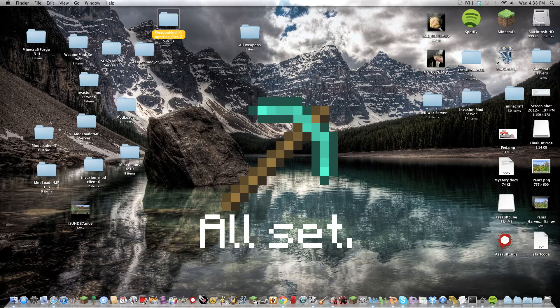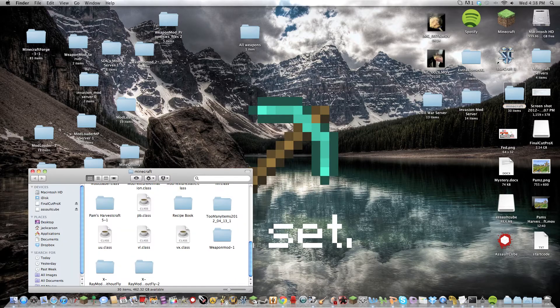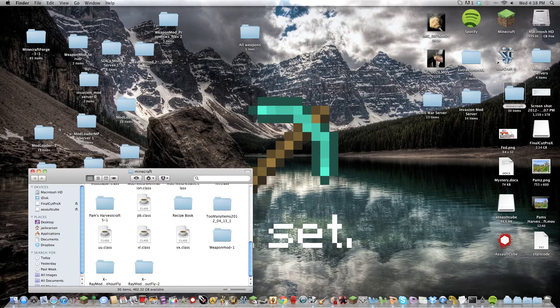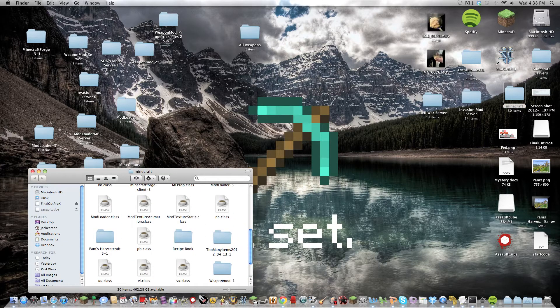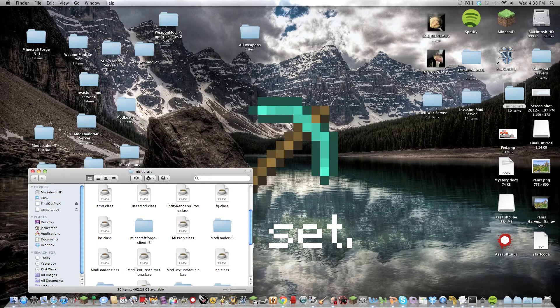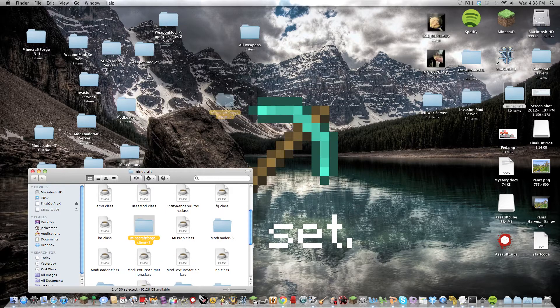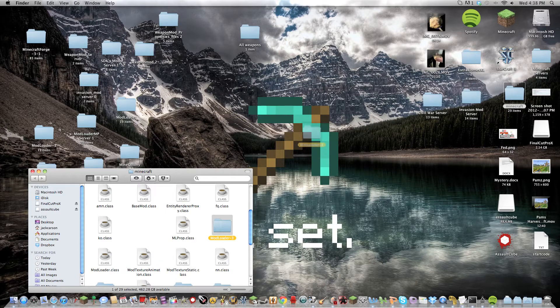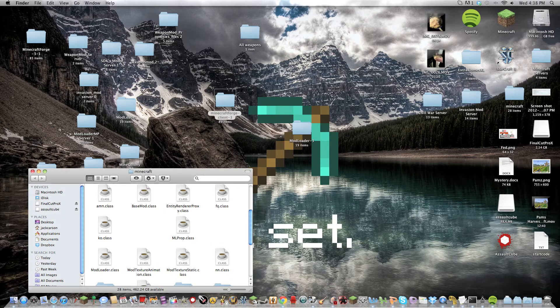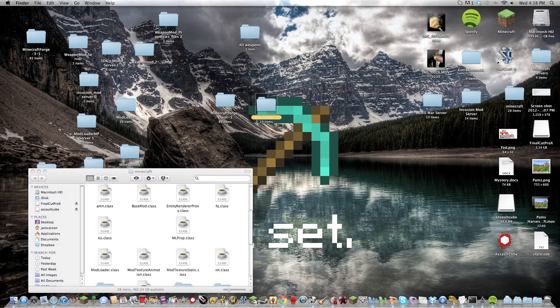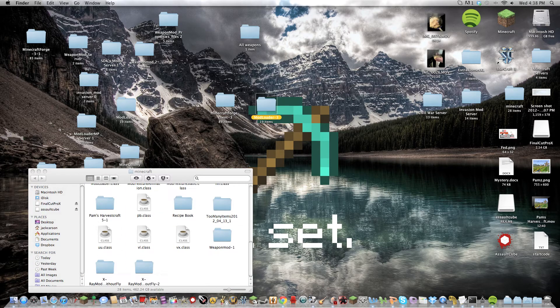And I actually have the, where is it? Minecraft Forge and Mod Loader right here. And we'll just replace that since I've downloaded many Mod Loaders.